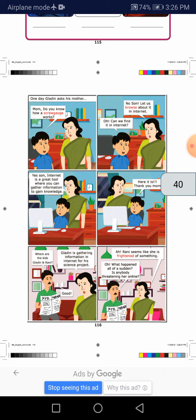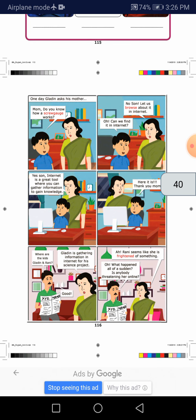Gladine said, Rani says, oh, what happened all of a sudden? Is anybody threatening her online?